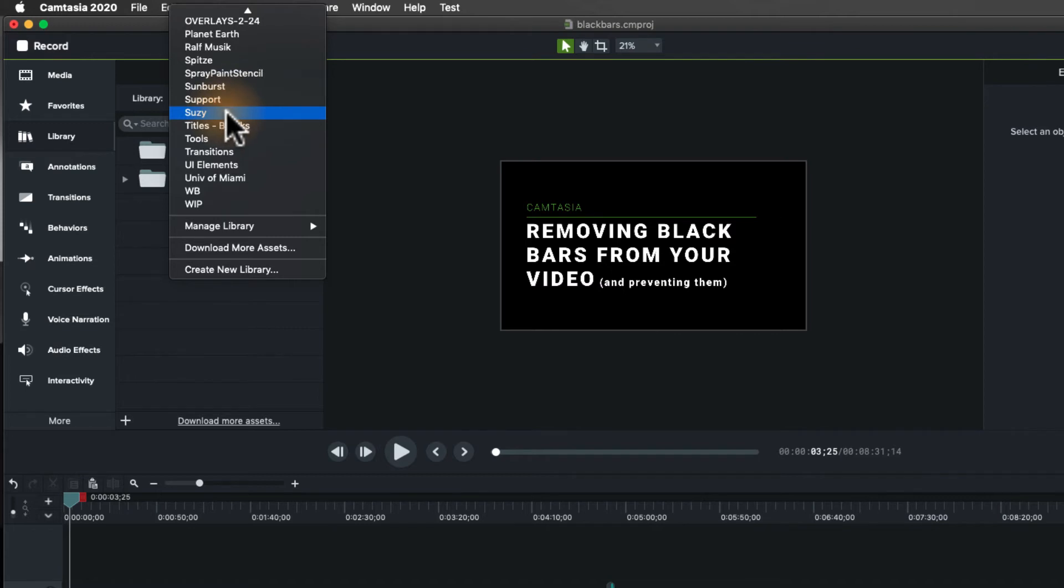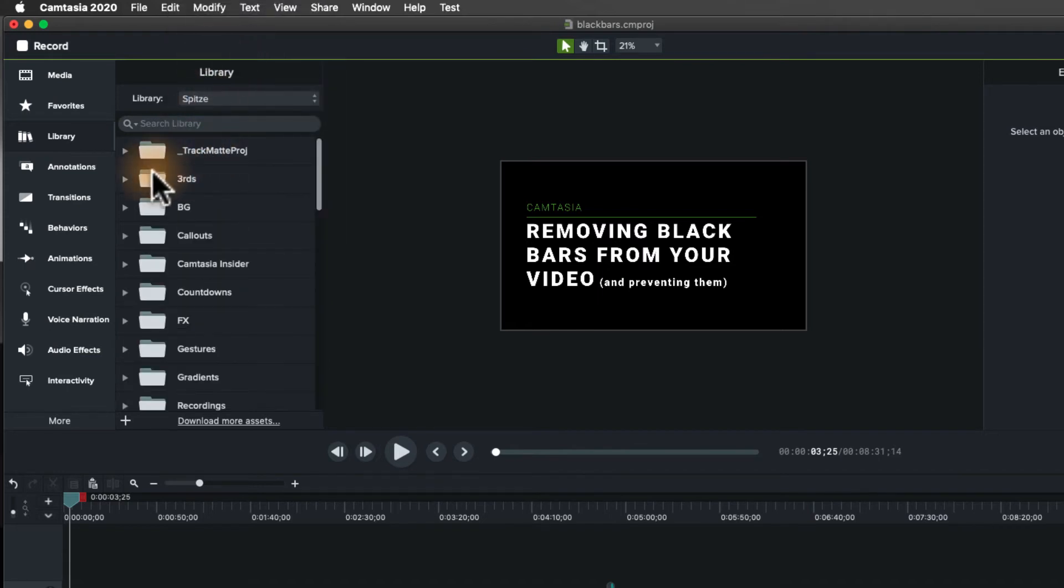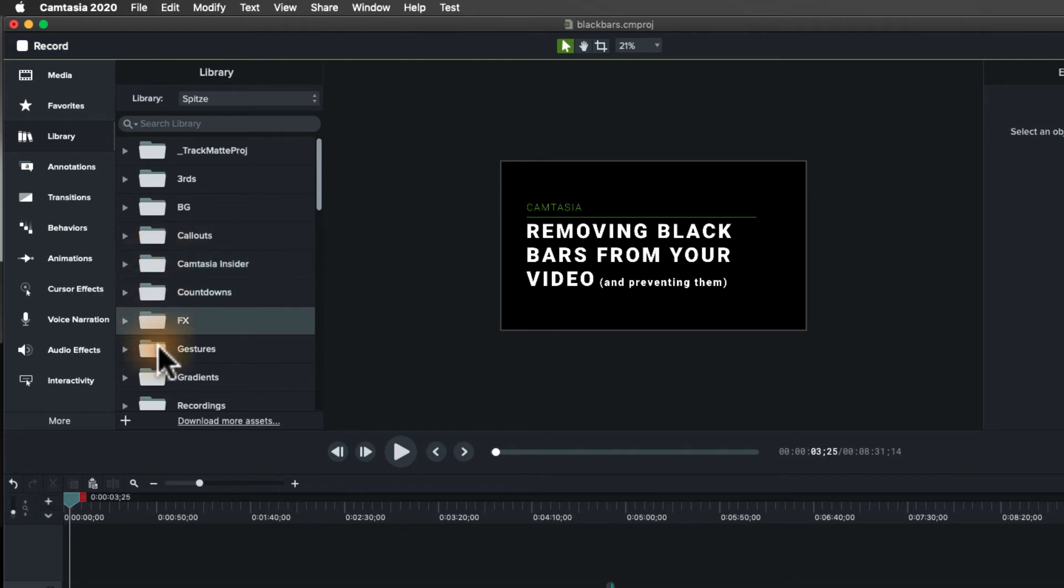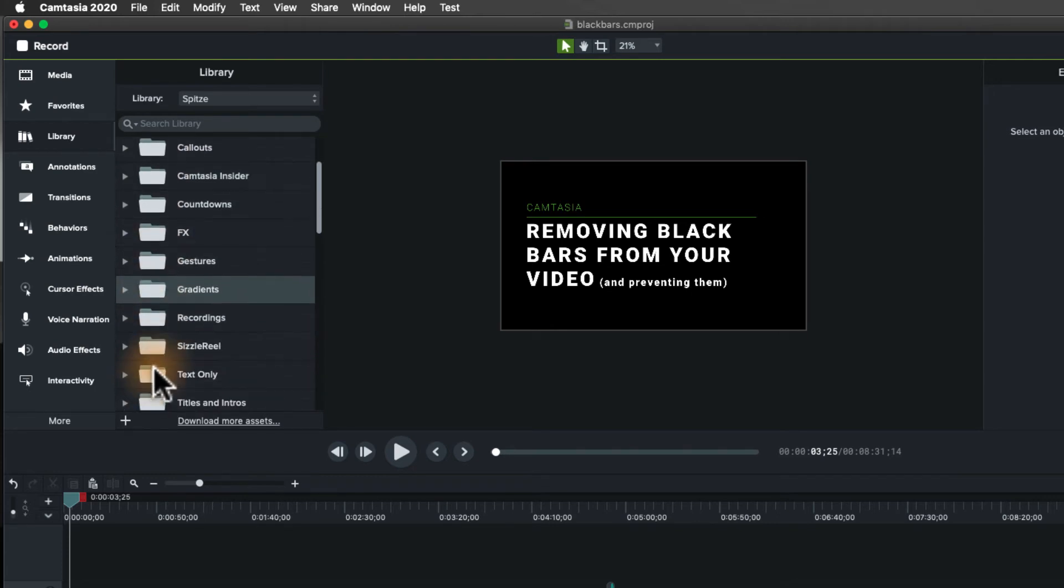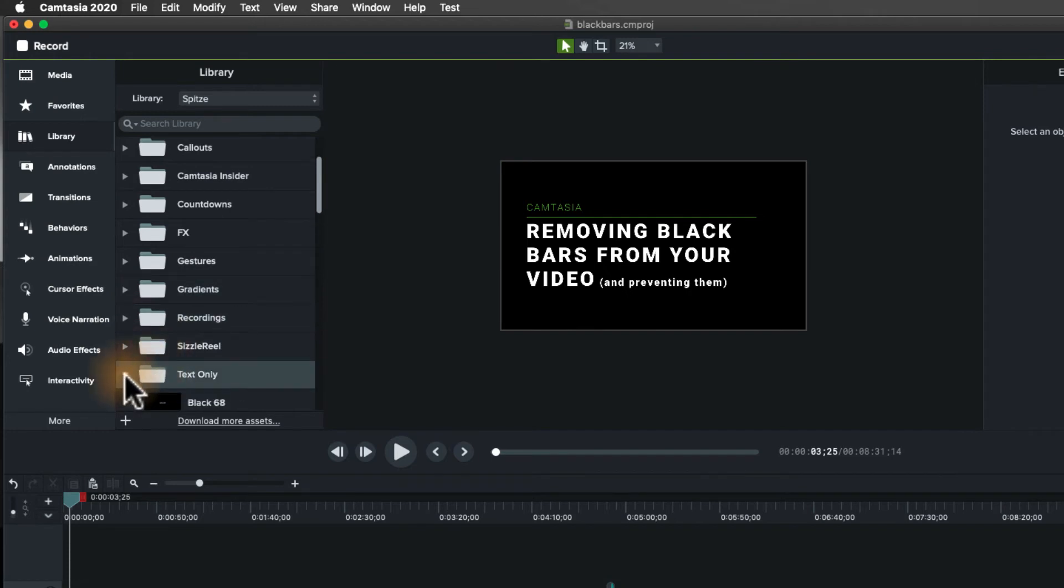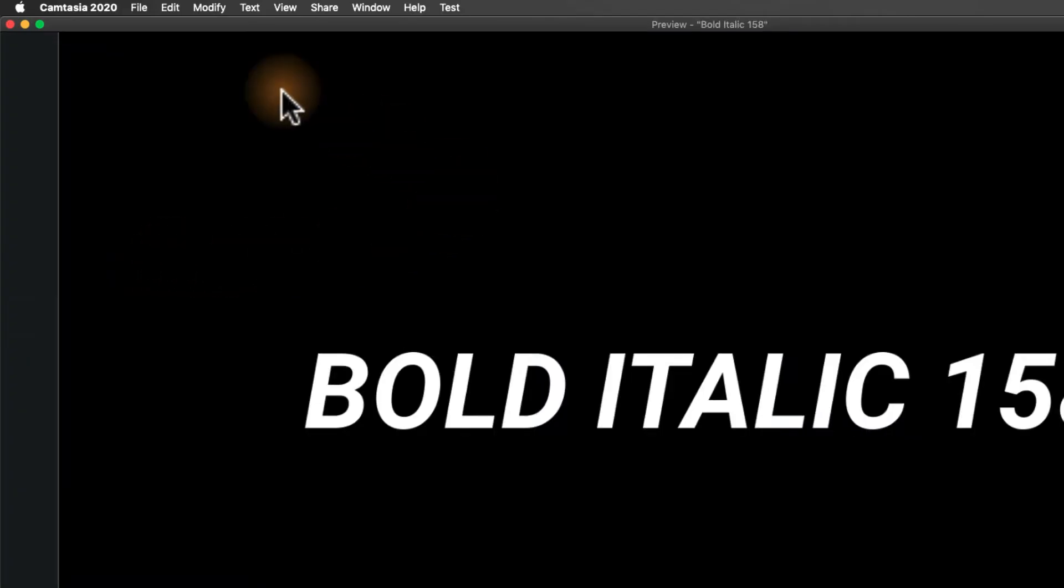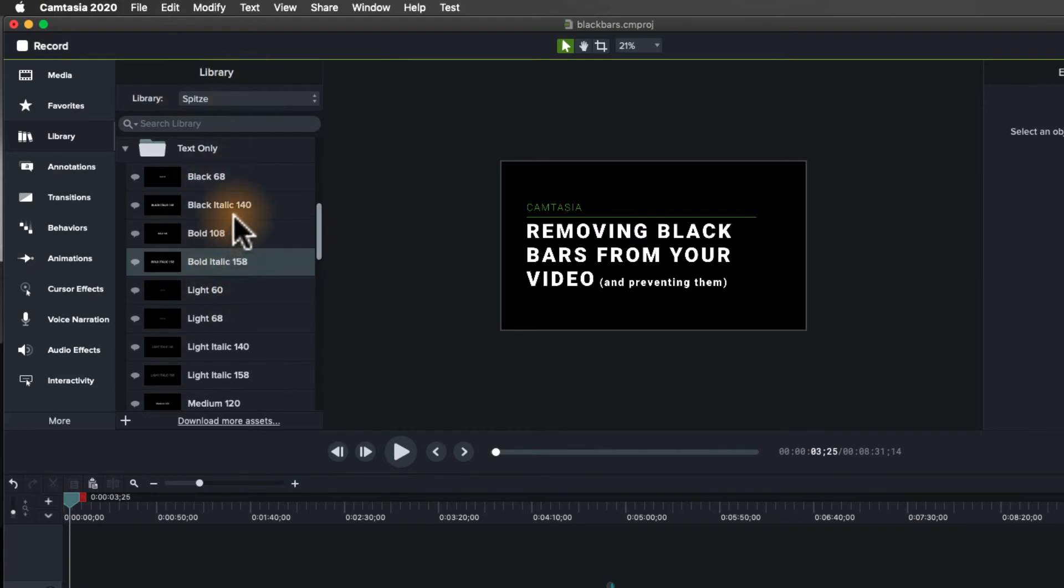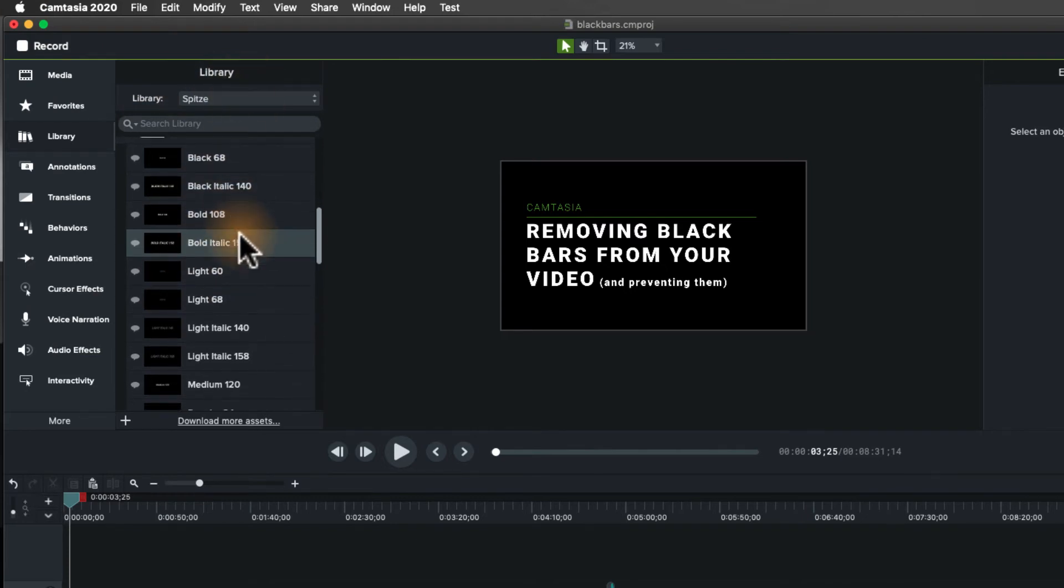In that big folder that I was showing you a second ago, it was this one right here. I've got my lower thirds, I got backgrounds, I got callouts that I use, countdowns, effects, gestures, gradients, etc., even some recordings that I use again and again. Or sometimes if I'm just using text, like I've got some bold italics that I want to use again and again, so I can add those to my library and use them frequently.